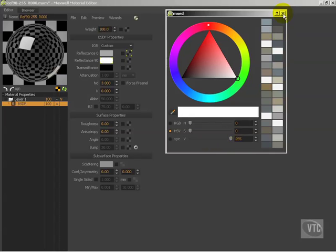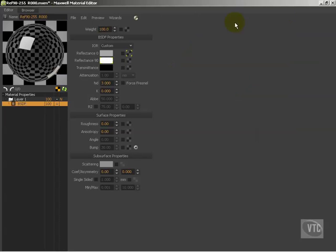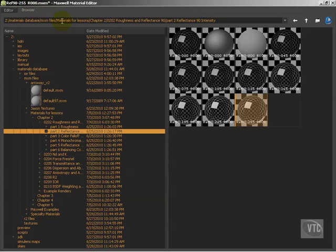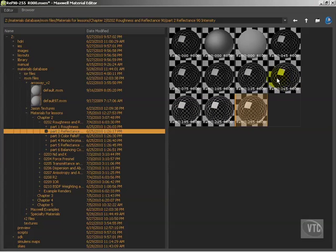I've just reduced that reflectance 90 color down. So here's 255, 225, 195, 165—if you can tell, there's a trend. I'm dropping 30 points on each of these.